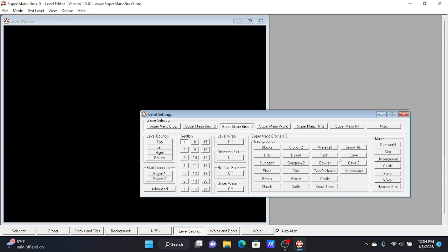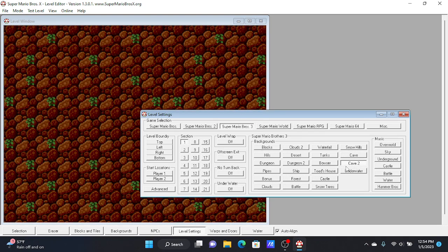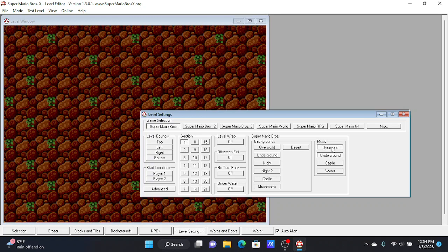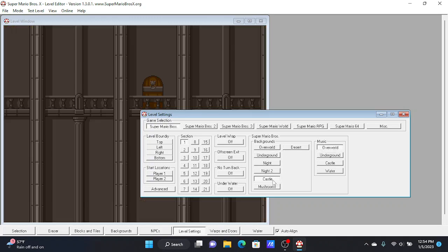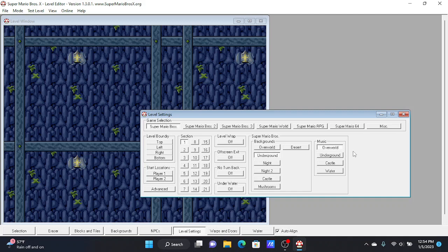Basically, you could pick a background. So I'm going to do cave, Cave 2. I need to... underground. Oh, so those are... Okay.